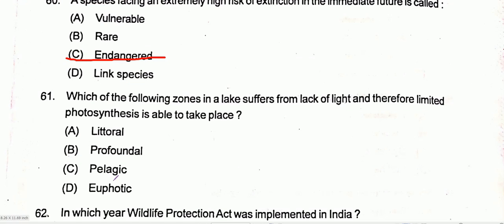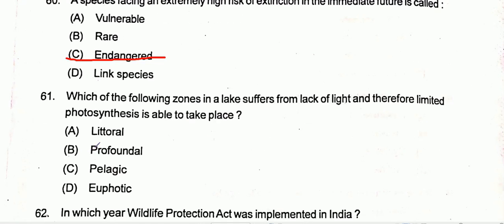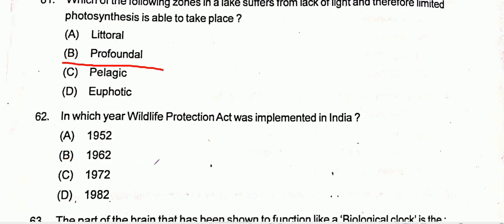Question number 61: Which zone in a lake suffers from lack of light and therefore limited photosynthesis is able to take place? Option B is the correct one, that is the profundal zone.